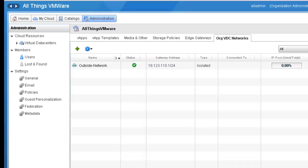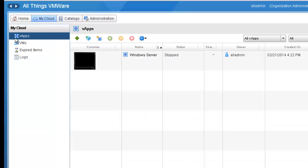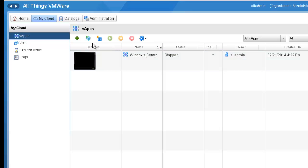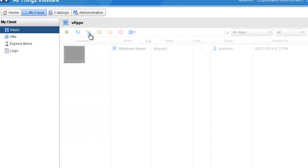Let's move on to step three, which is creating a new vApp for the CentOS installation. We do that by clicking on the My Cloud tab. As you can see, up here I have vApps selected, and it shows me all the vApps I have defined — including a Windows Server vApp. In order to create a new vApp, I'm going to click on the Build New vApp button.